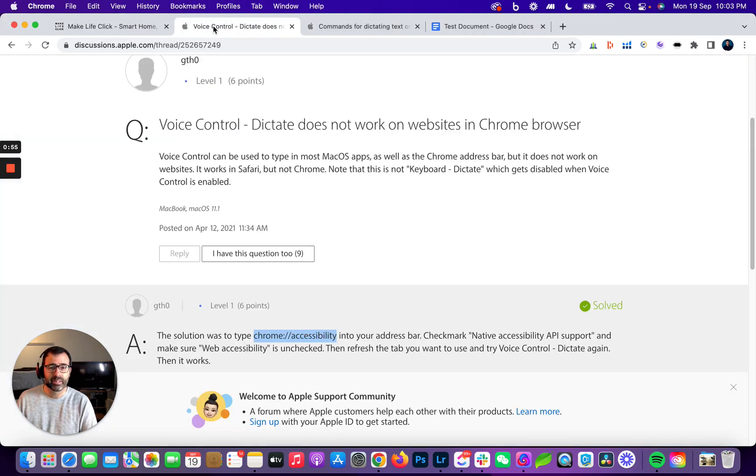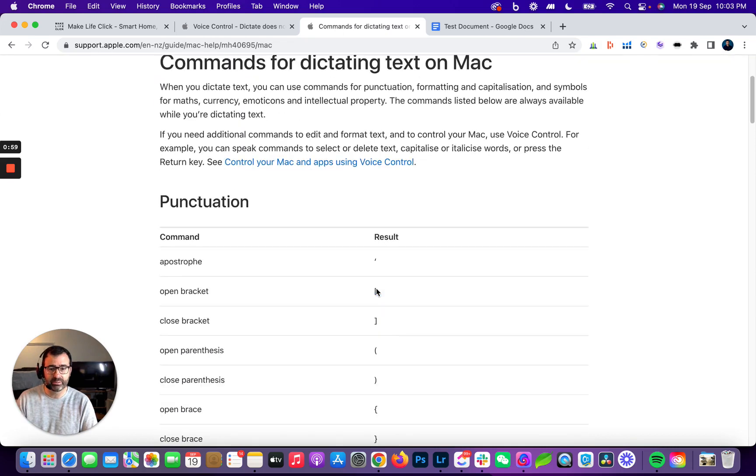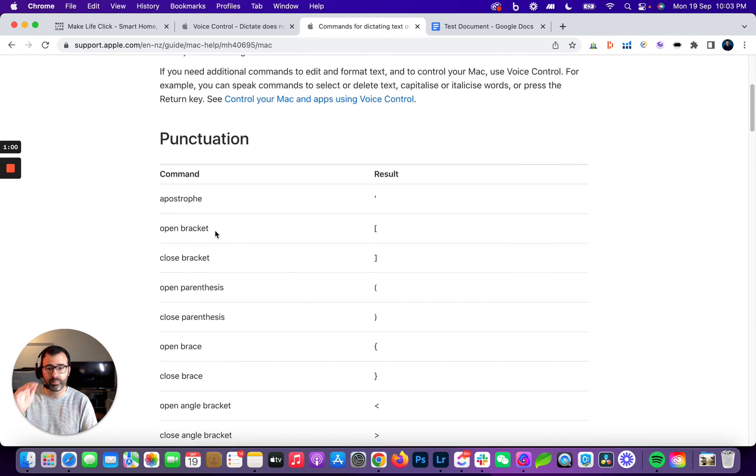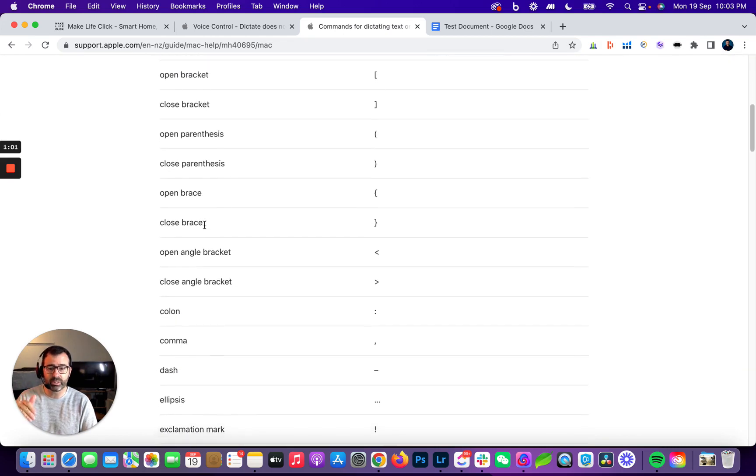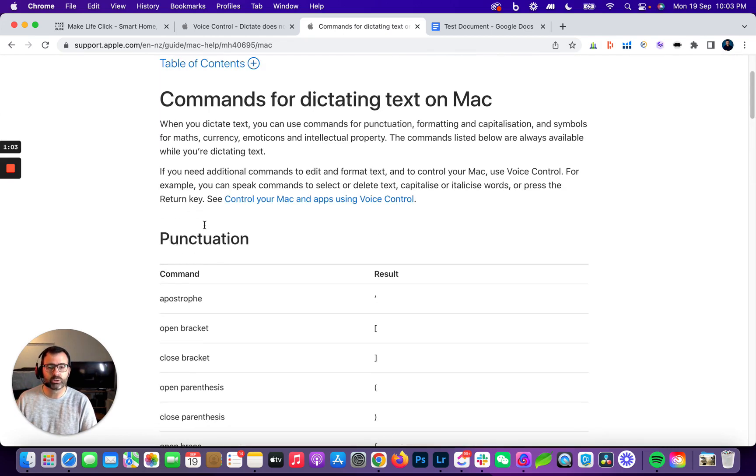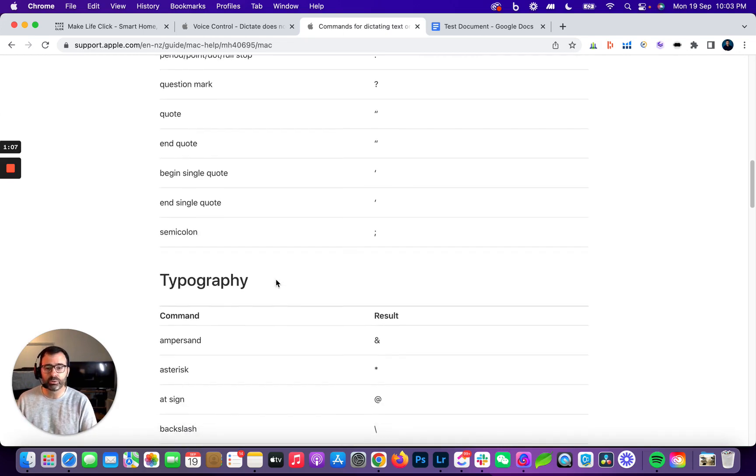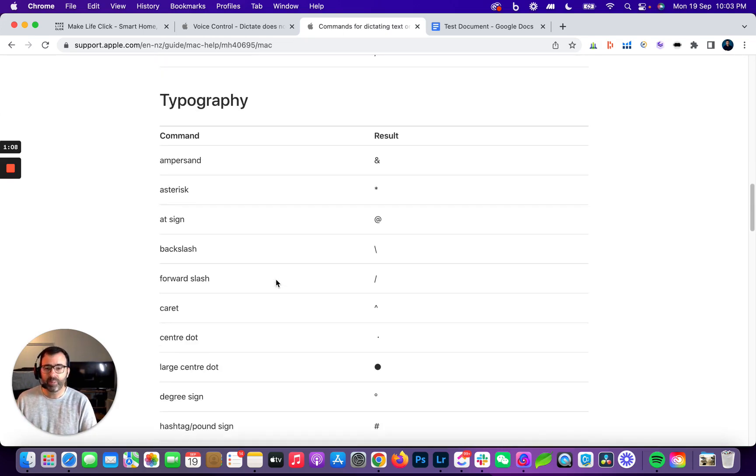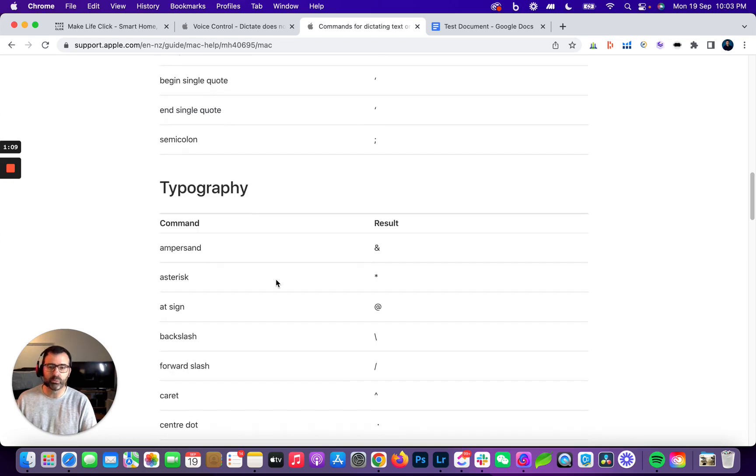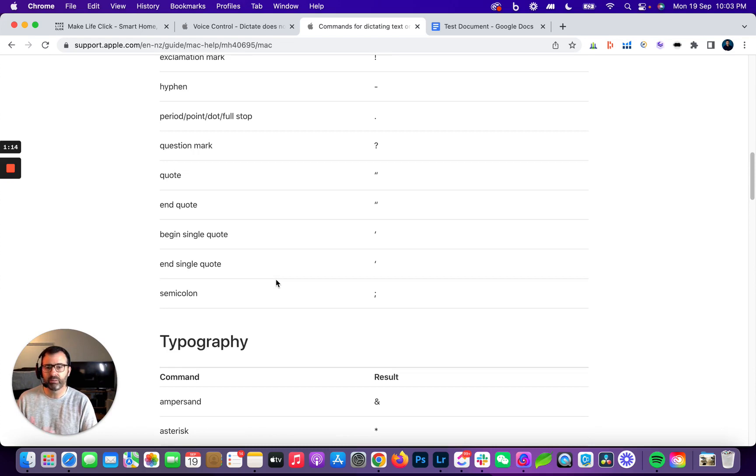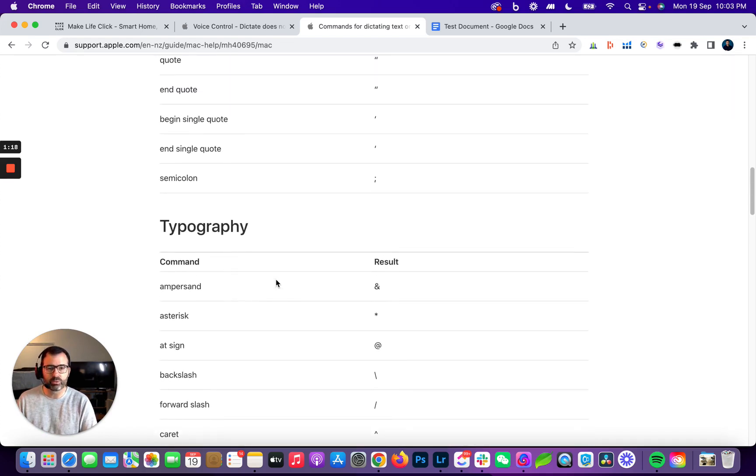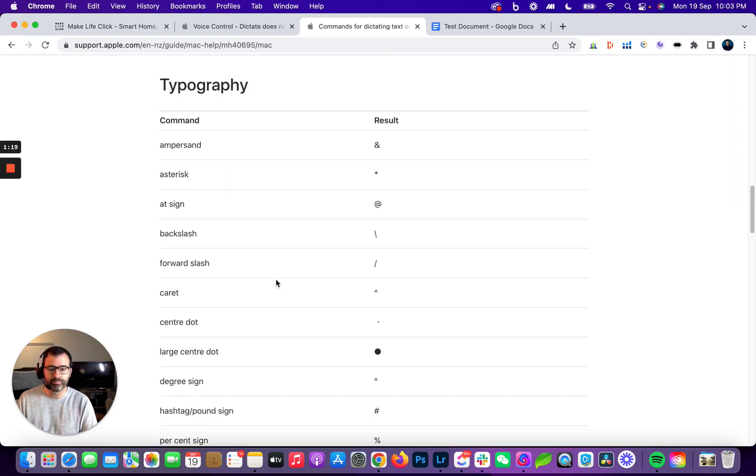Once you've done that, that is pretty much it. You can search the internet for dictation commands that you can give Apple, and there is also a list that you can use to actually control elements of your computer. The basics are exactly what you think: you dictate full stop, question mark, new paragraph, new line, and it will pretty much do all of those things for you.